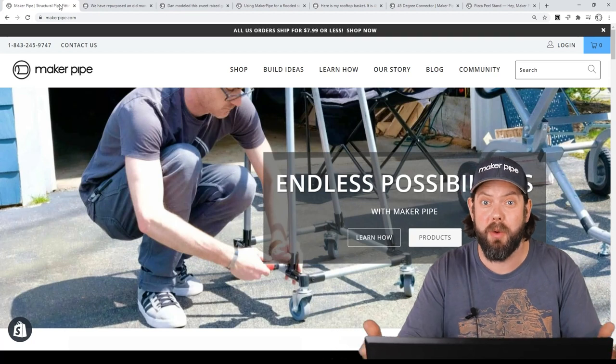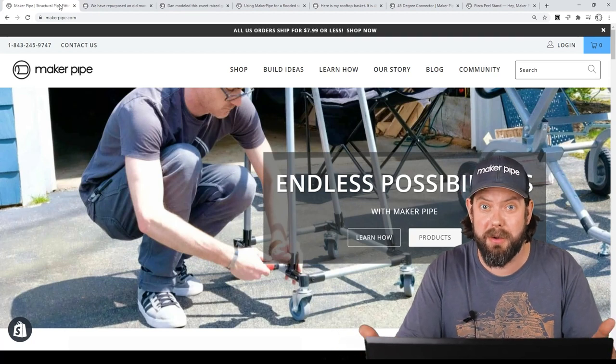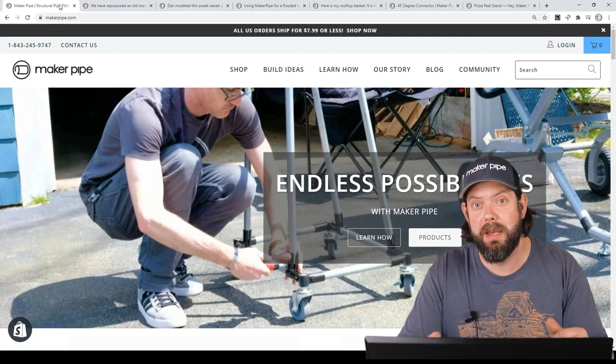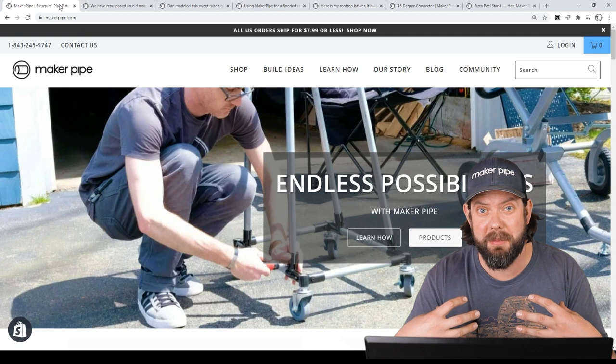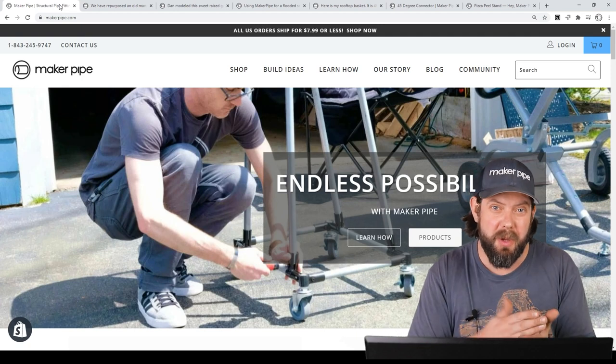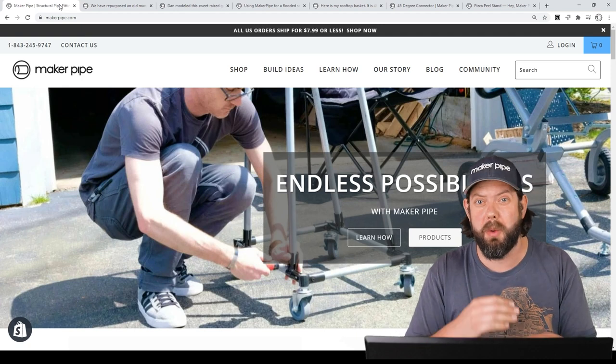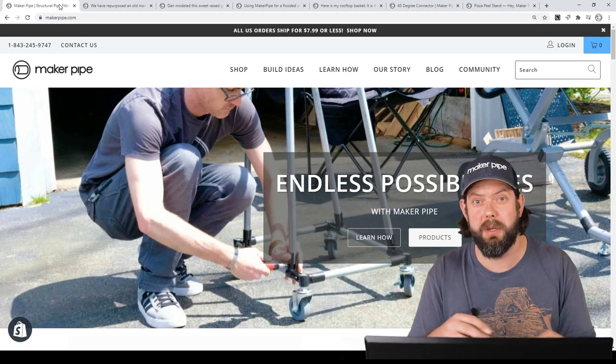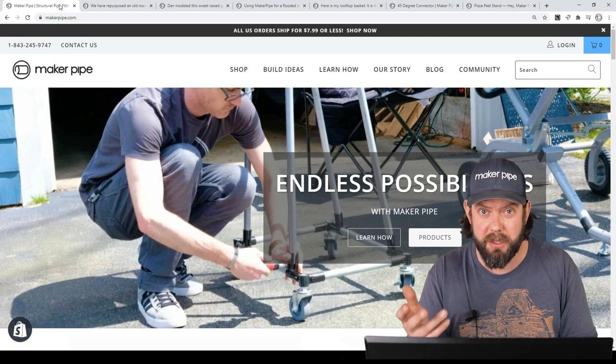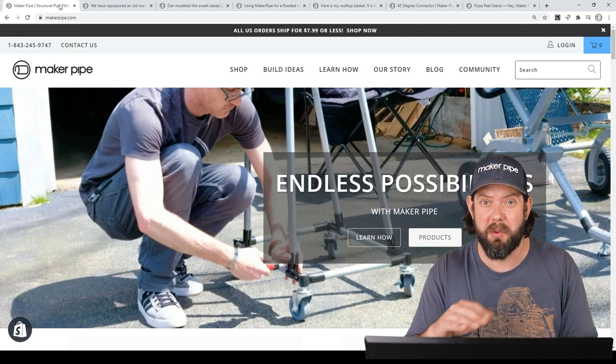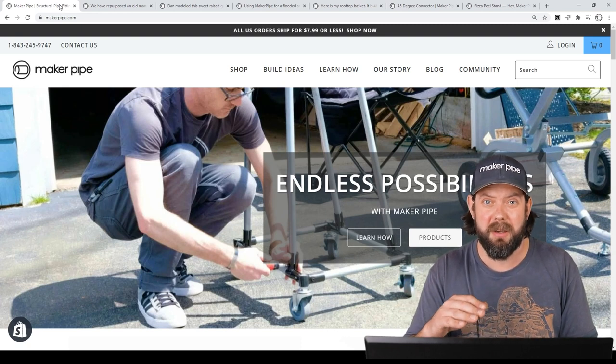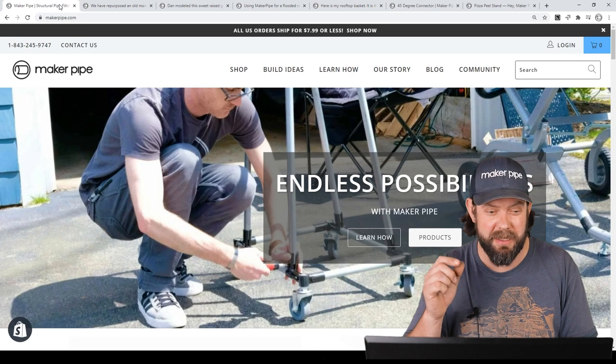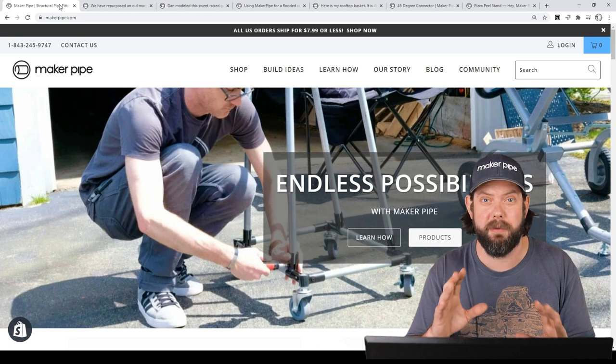Good Monday Makers. Welcome back to another episode of Maker Pipe Monday. My name is Dave. This is our weekly series where we go over all the Maker Pipe builds that have been posted to the website community throughout the week. Thanks so much for tuning in. Let's take a look.